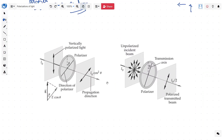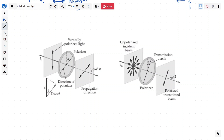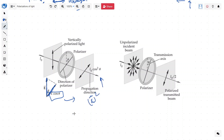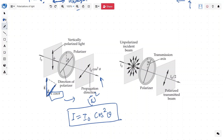Now let's look at what happens at an angle. Suppose we have vertically polarized light passing through another polarizer at angle theta. The electric field intensity is E, and after passing through, only the component E cos theta will pass — the rest is blocked. Since intensity is proportional to the square of the field, the final intensity will be I = I₀ cos²θ. When a polarized light passes through another polarizer at angle theta, the final intensity becomes I₀ cos²θ.